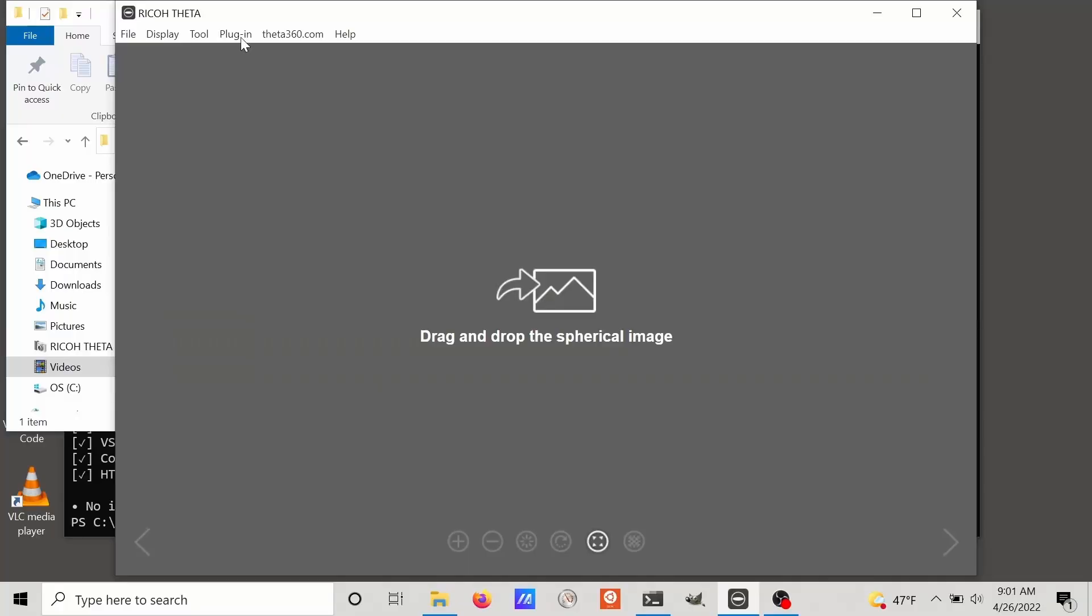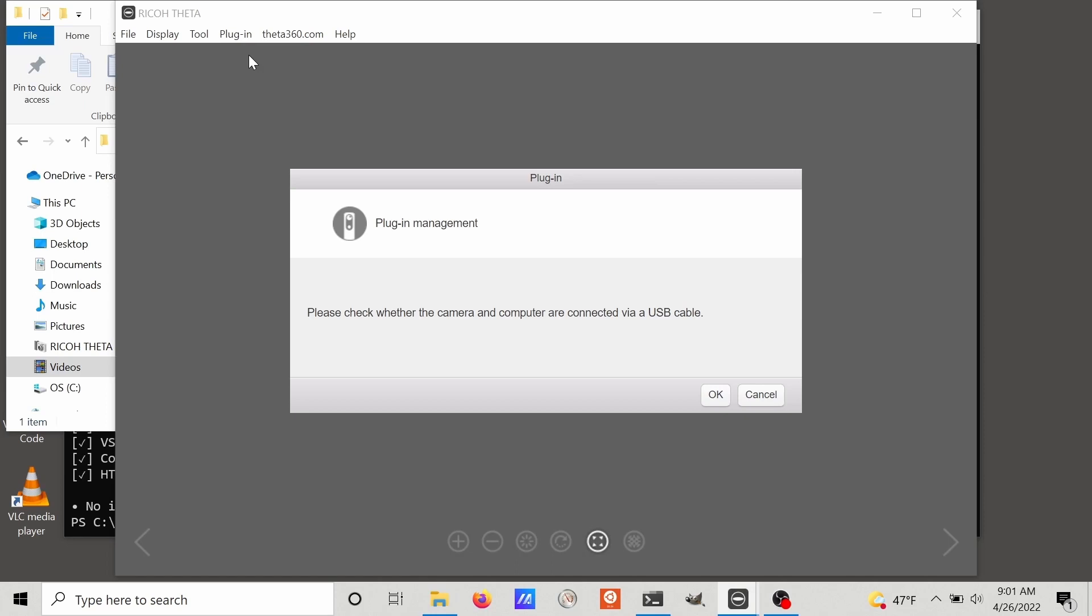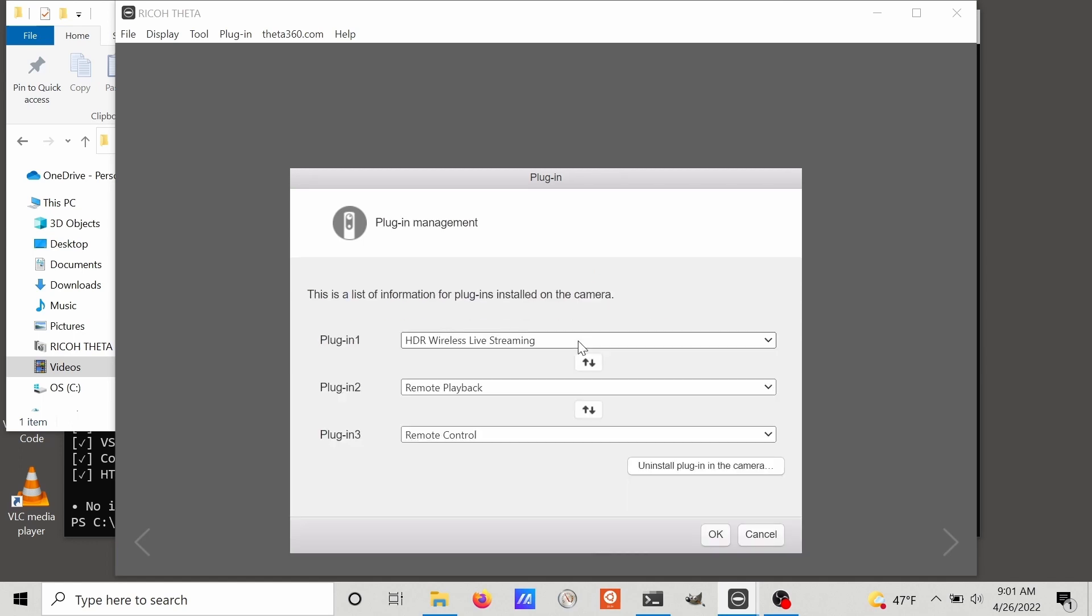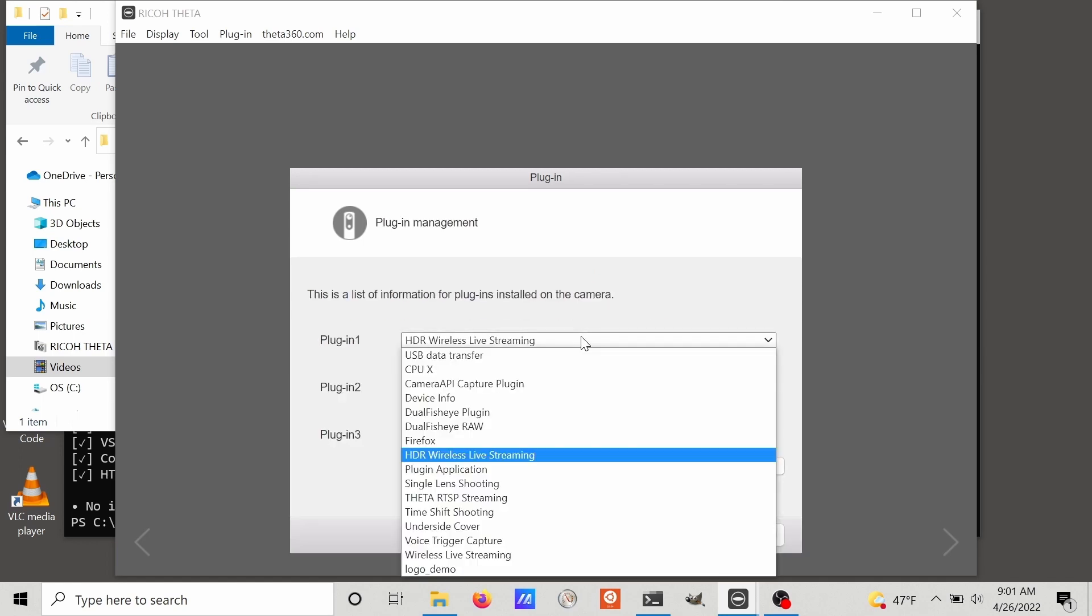For both cameras, we are using the time shift mode. In the case of the Ricoh Theta Z1, if you don't have the time shift plugin enabled, you may need to enable it in the camera so that when we go on site, you can select it.